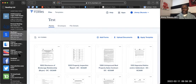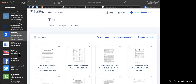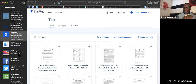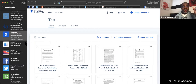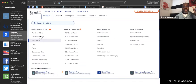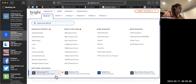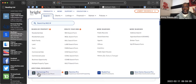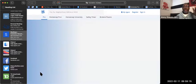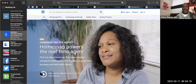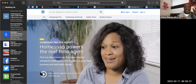Do you guys have the HomeSnap app on your phones? Yes. Maria doesn't have it — you need to go into the MLS dashboard at the bottom where we saw the Remine Pro. Right next to Remine Pro is HomeSnap Pro — that's where you're going to get that app. Download it and have it on your phone.